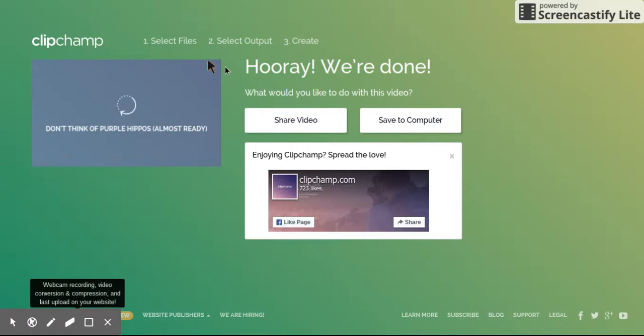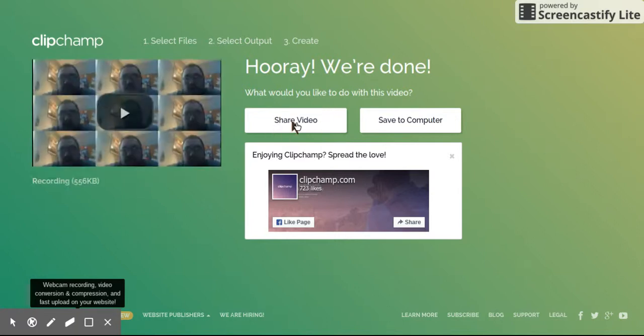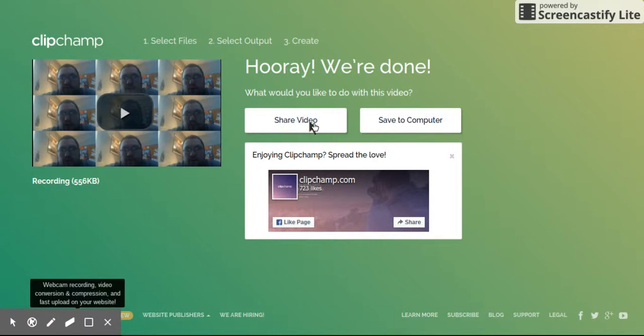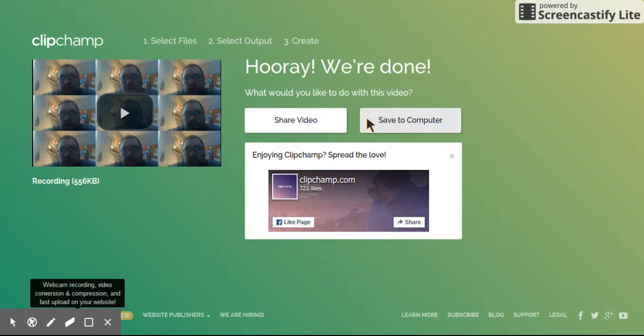You can do a couple things here at this point. There is a share video section where you could share it straight to YouTube. Honestly, I haven't been able to get that to totally work for me, so I don't know if it's just me or what, but I kind of stay away from this. Instead, what I have students do is I tell them to hit save to computer. And if they're on a Chromebook, they'll see My Drive is listed right over here. So they can click My Drive and then just save it straight in there.